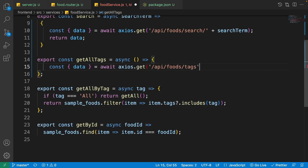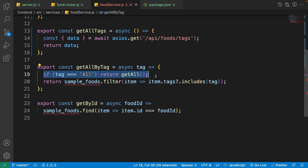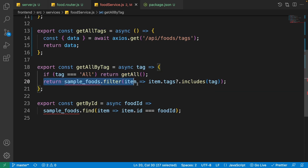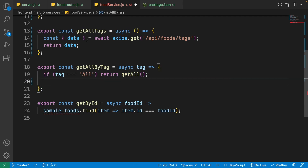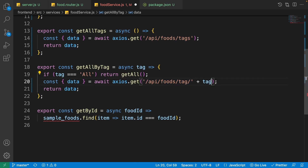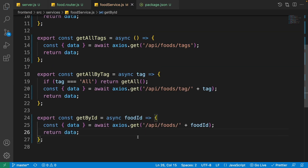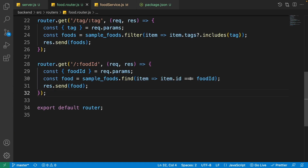For getAllTags: connect it to '/api/foods/tags' similarly. For getAllByTag: keep the 'if tag === all' check, then replace the return with an axios call to '/api/foods/tag/' + tag and return the data. For getById: replace the old code with an axios call to '/api/foods/' + foodId and return the data. All functions are now connected to the back end.